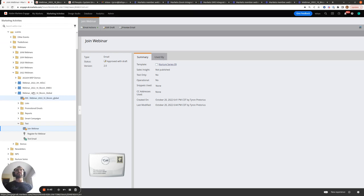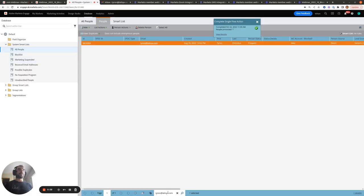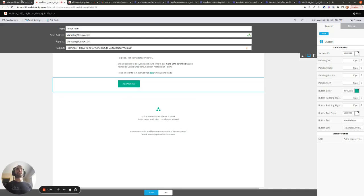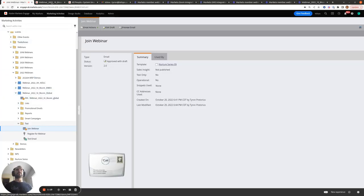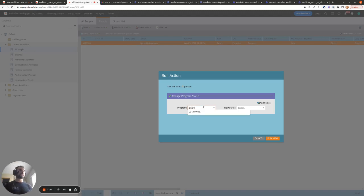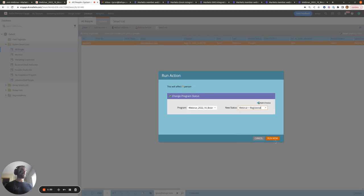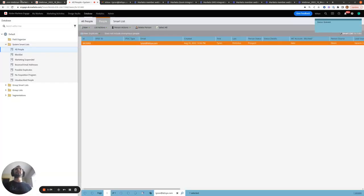The next step is how you can mark yourself as registered in the webinar program so you can test that the member.webinar url is being populated correctly and leads to the correct webinar when sent in an email. There are two ways to do this. You can go to the database, find your person record, go to Person Actions > Programs > Change Program Status, select your webinar program, set the status to Webinar Registered, and hit Run Now.